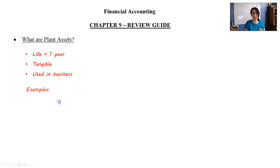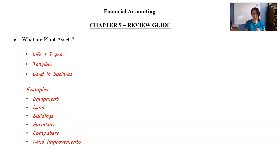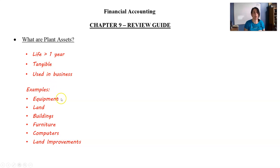Here are the examples: equipment, land, buildings, furniture, computers — this is just a general list — and land improvements. Let's be clear though: land improvements is not the same as land. We'll talk about that more in a slide or so. These are longer-lived assets that we're going to depreciate as they lose value over time as we continue to use them.